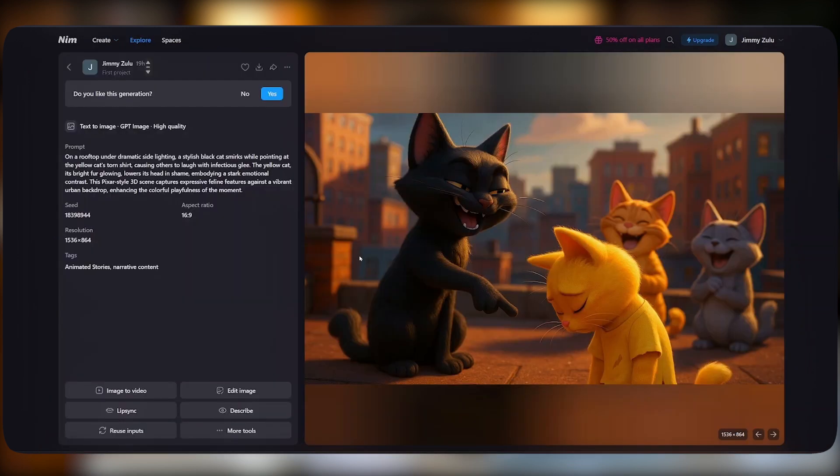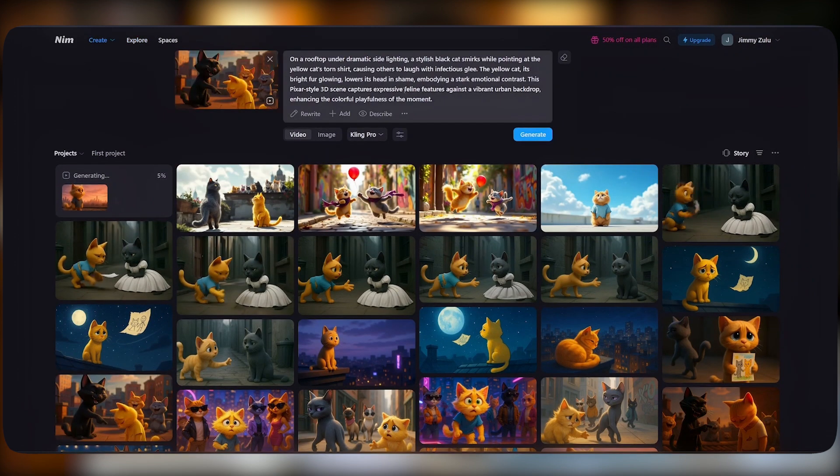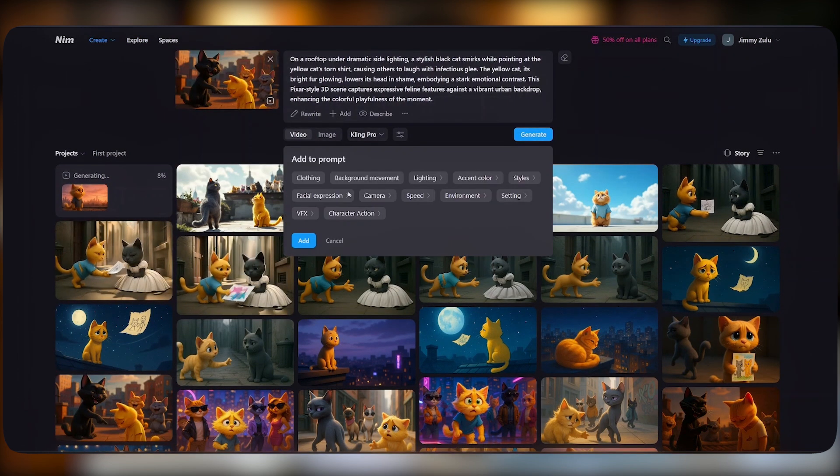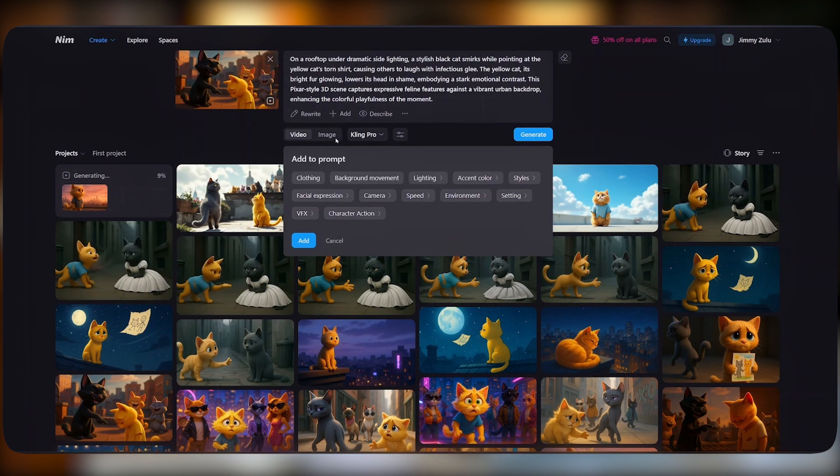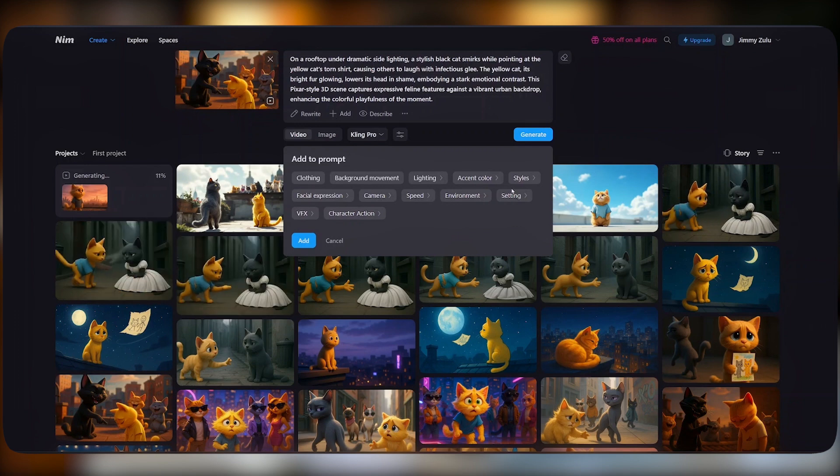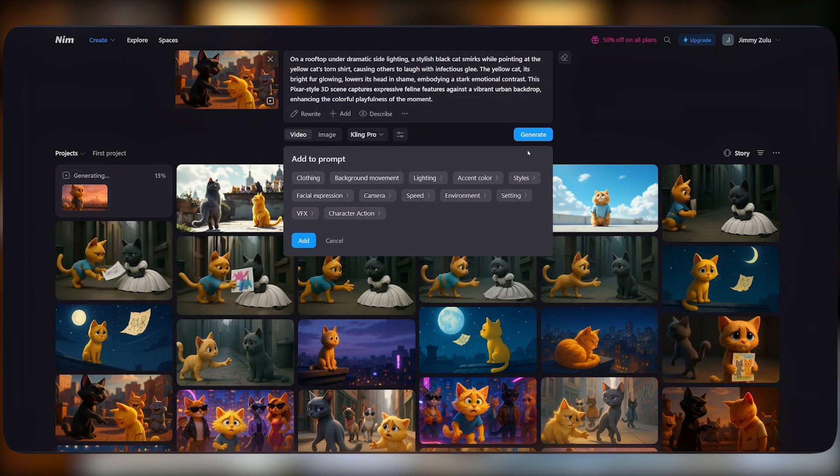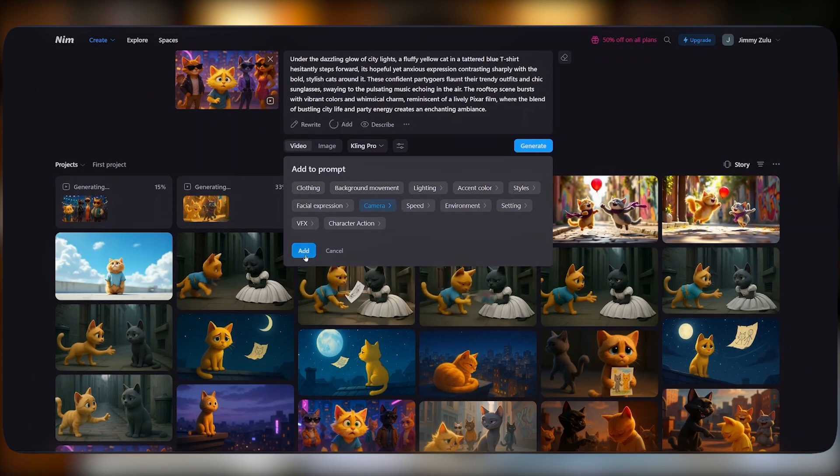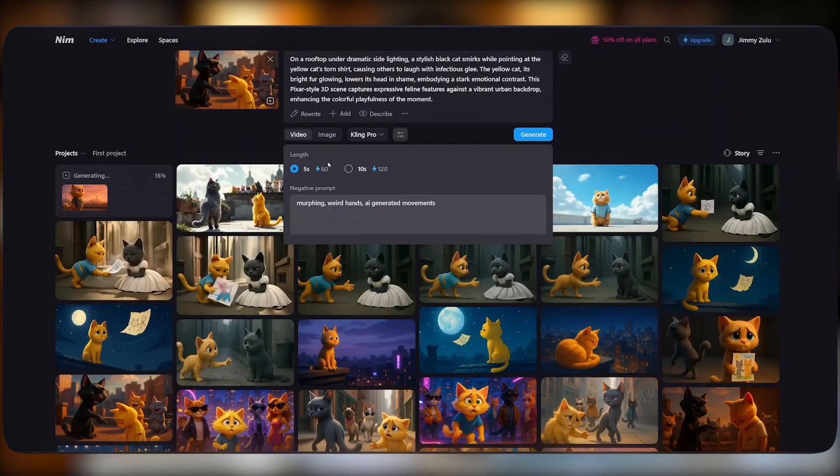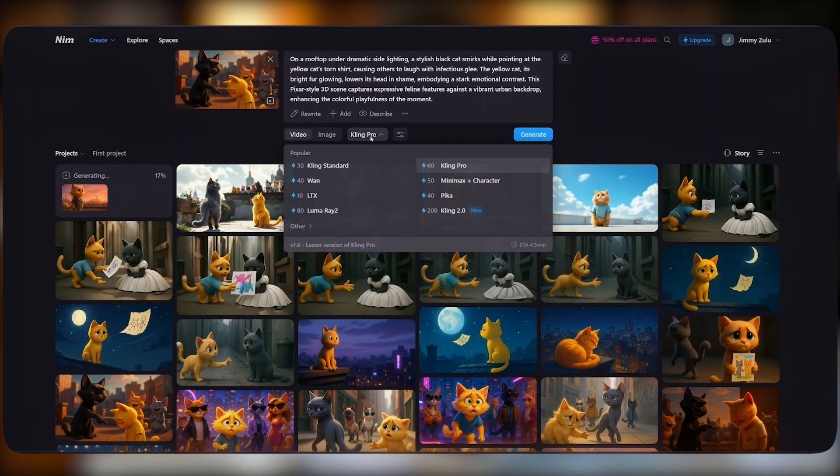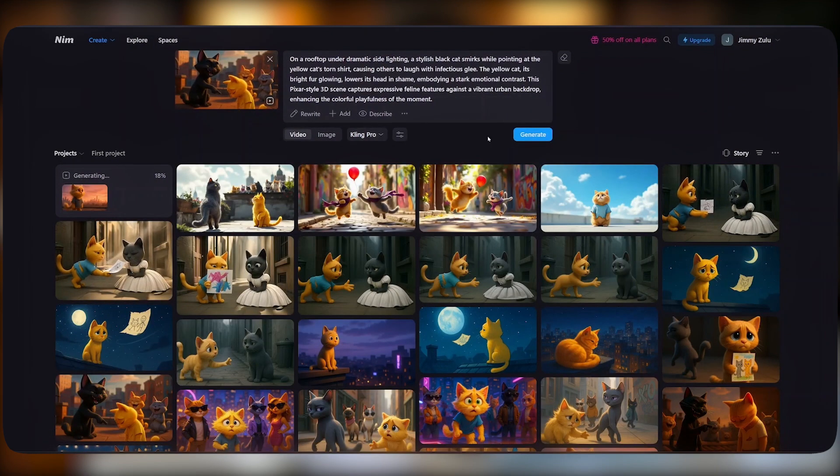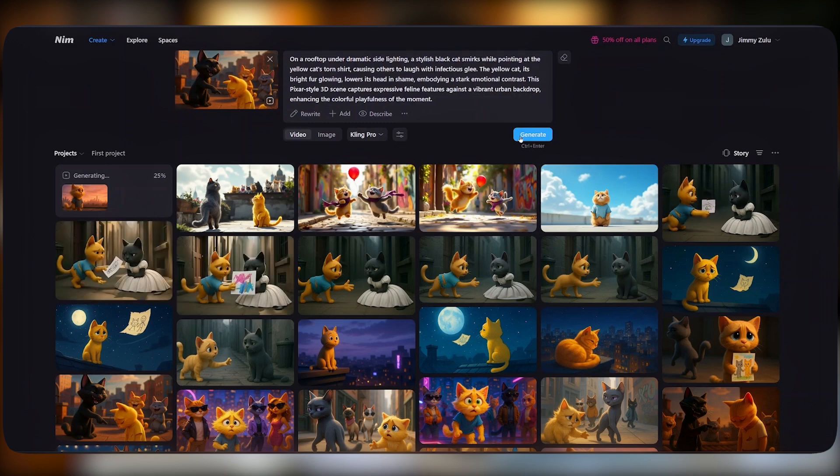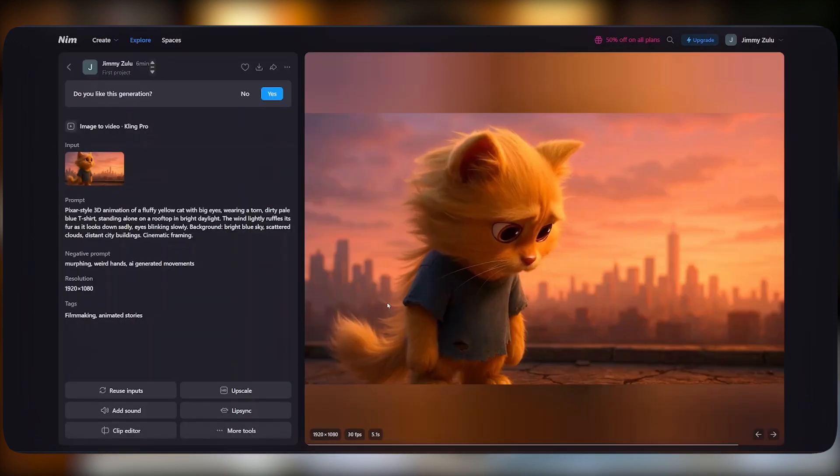From there, you can repeat the same process. Once your image is selected, just click on image to video, describe what you want to happen, select the camera angle, and other facial expression, the speed, and other settings, together with the character's actions. Once selected, just click on the add button. Select the duration, add negative prompts, select the model that you would love to use, and once that is done, just hit generate. Repeat the same process for all the images that you have.